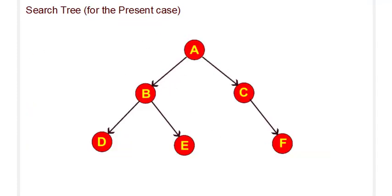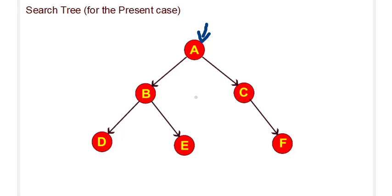This is the search tree we will be using for our present case in the Python code. A is our root node. When we explore A, we get B and C. When we explore B, we get D and E. And when we explore C, we get F. In the program, this is how we write the Python code for this.